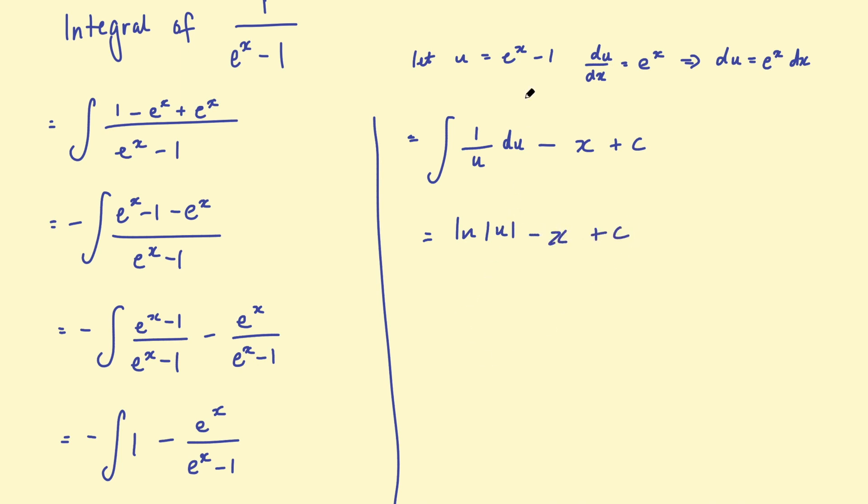And then u was e to the x, take 1. So therefore, this equals the log of the absolute value of e to the x, take 1. So that absolute value symbols there, take x plus c.